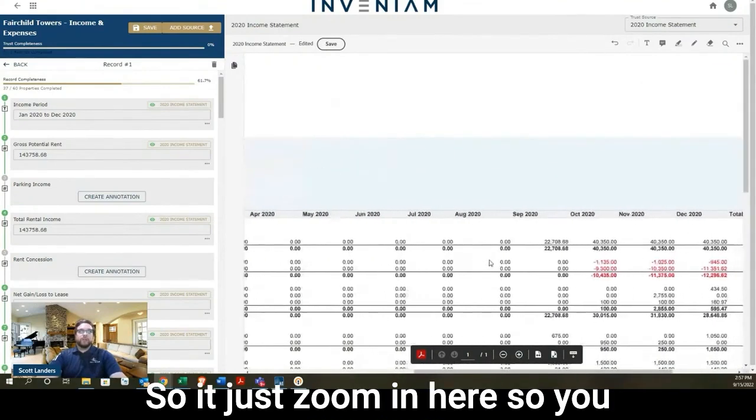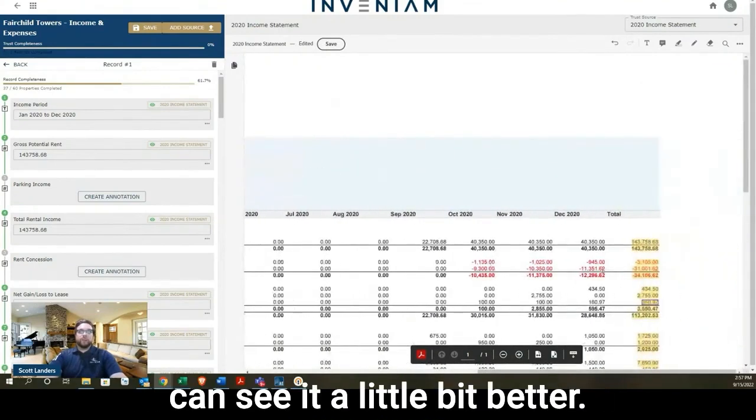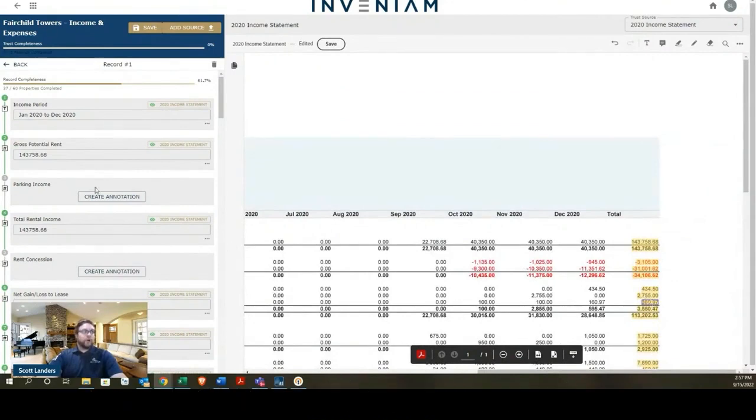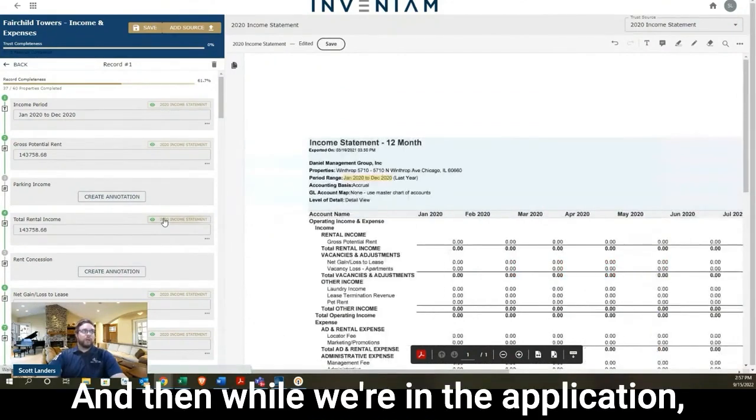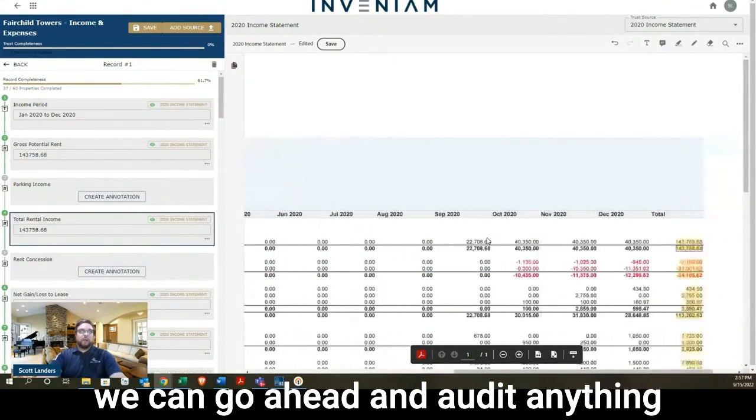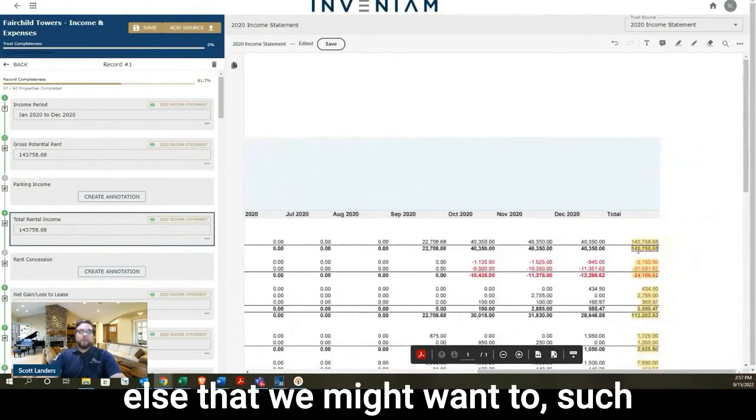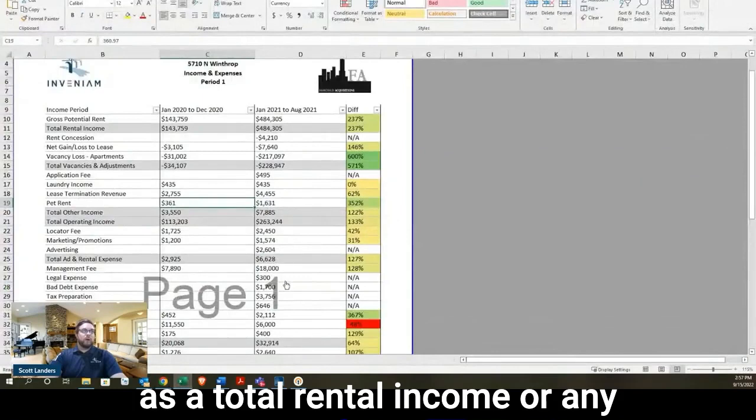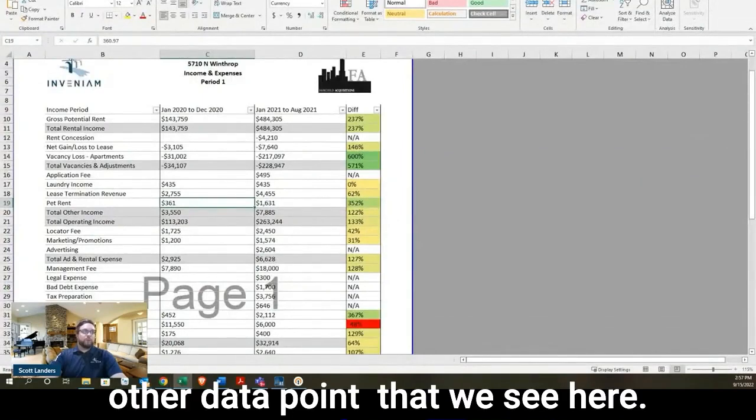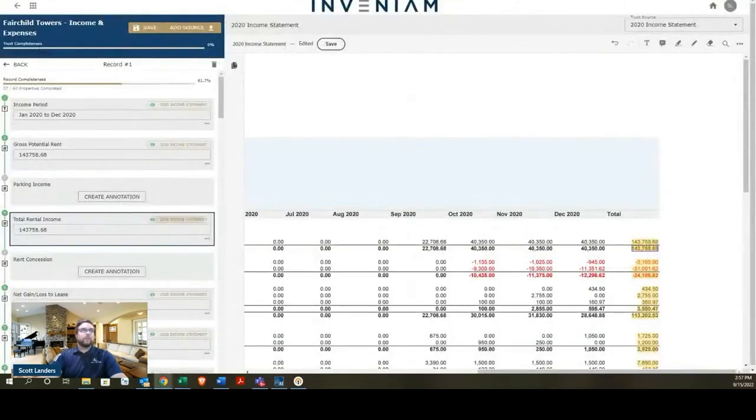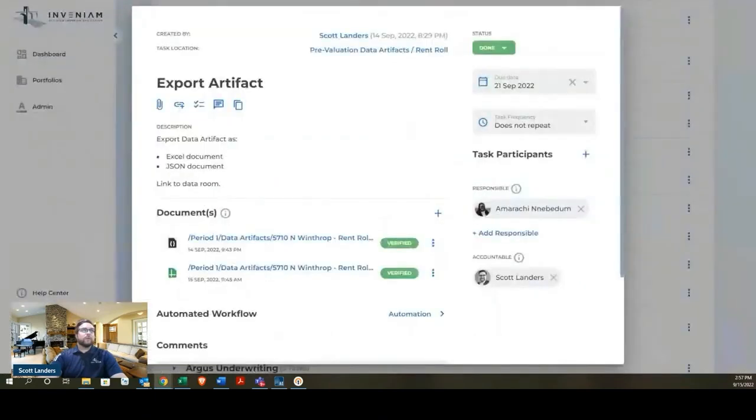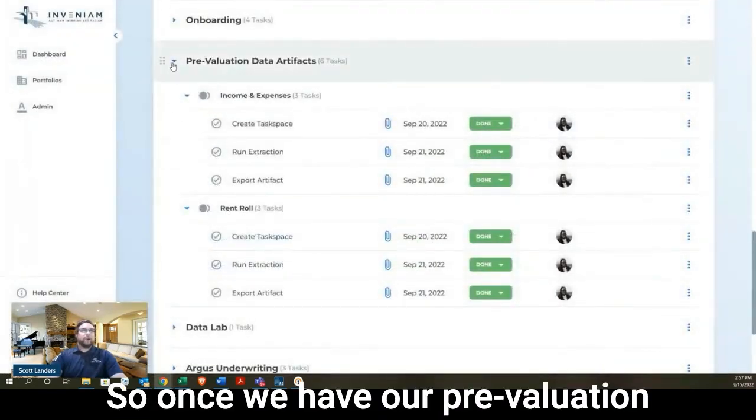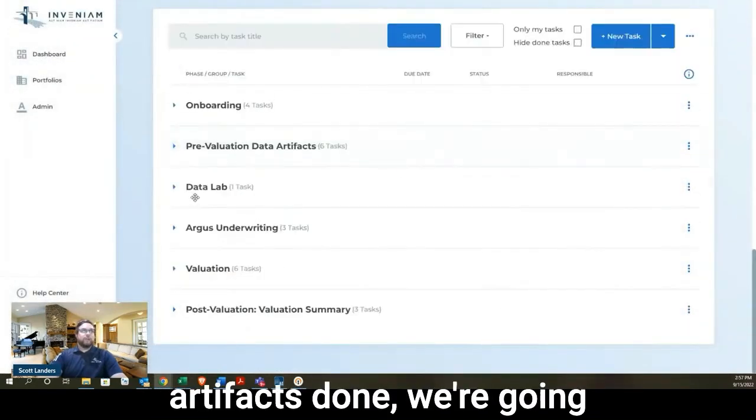I'm going to zoom in here so you can see it a little bit better, but we just boxed in this data point right here. And then while we're in the application, we can go ahead and audit anything else that we might want to, such as total rental income or any other data point that we see here.